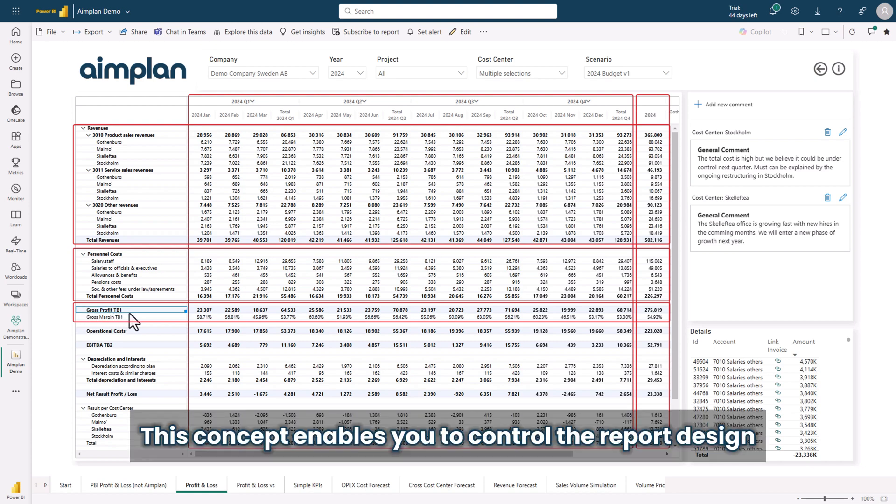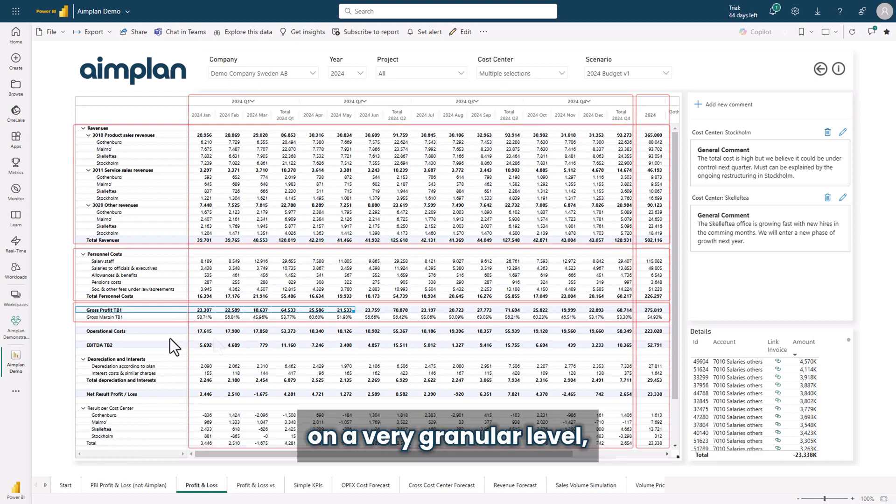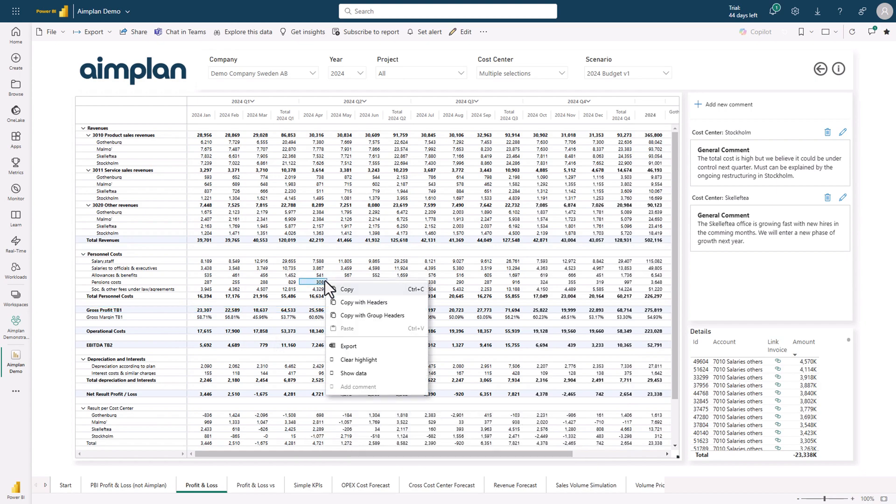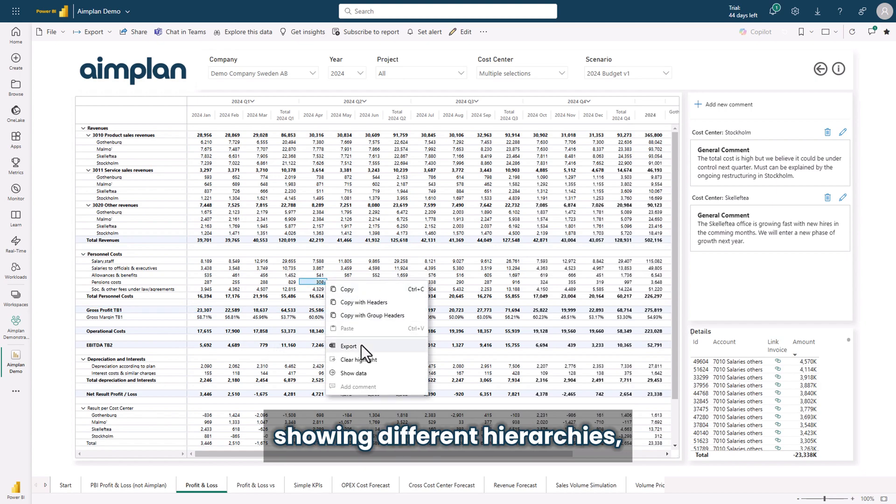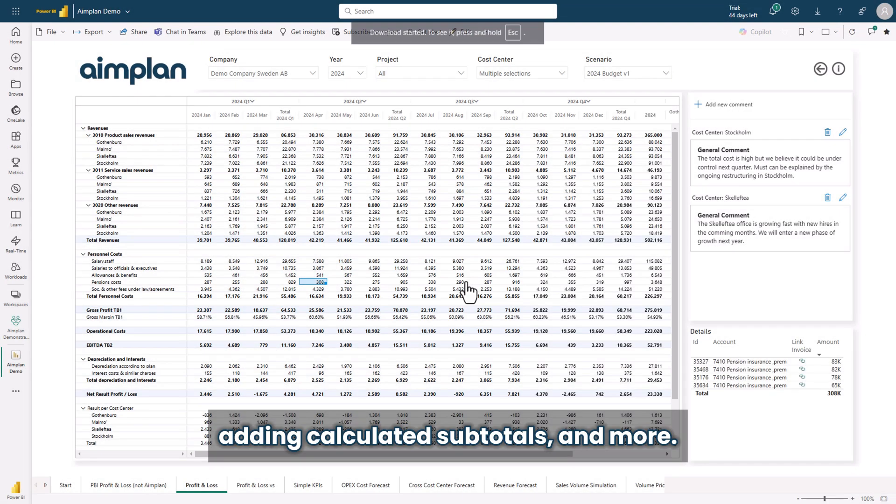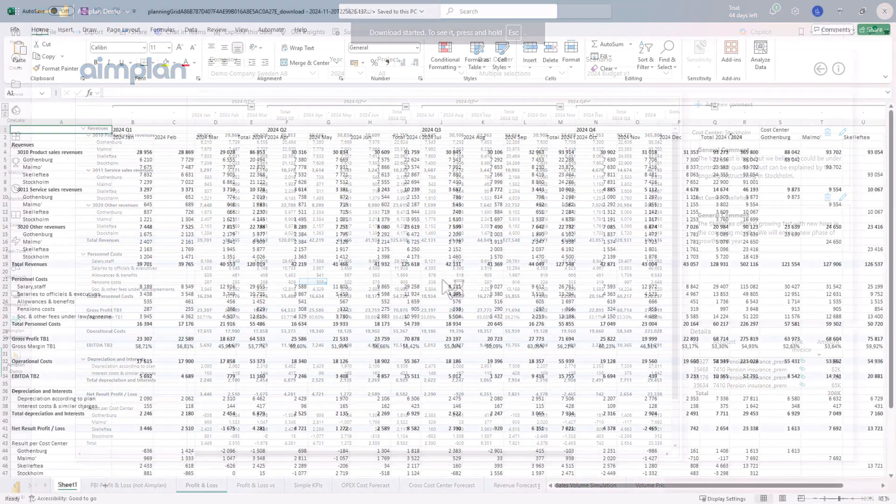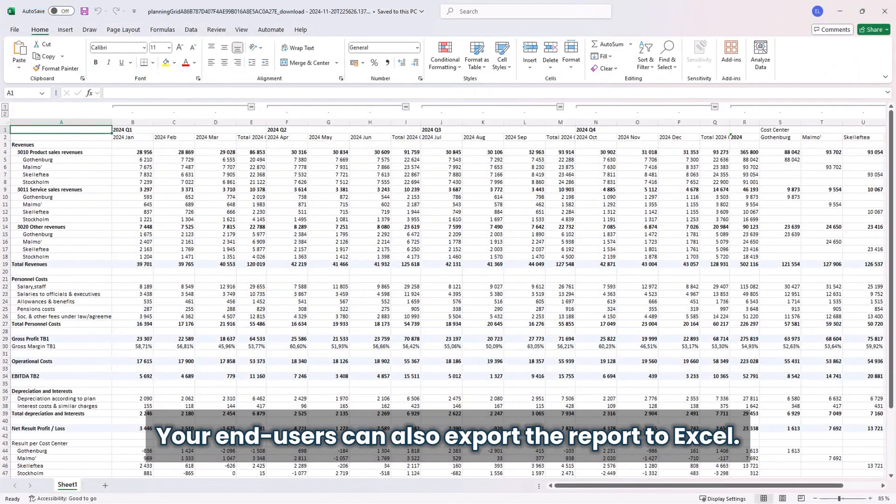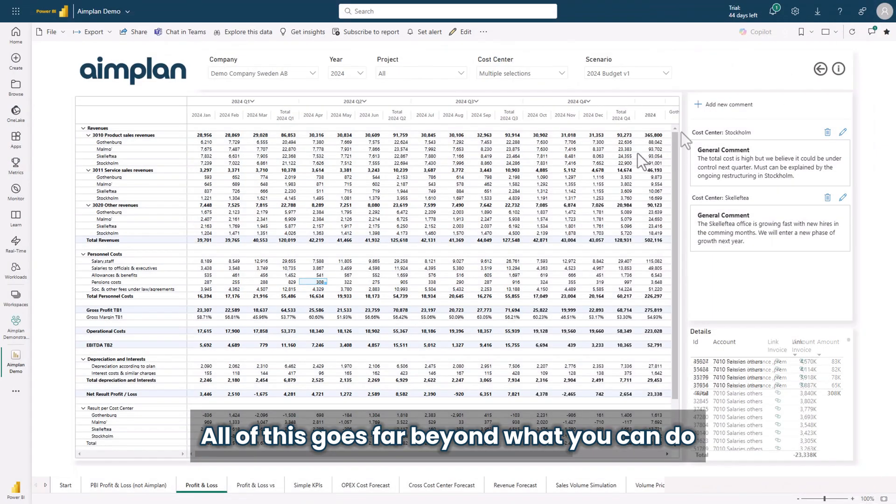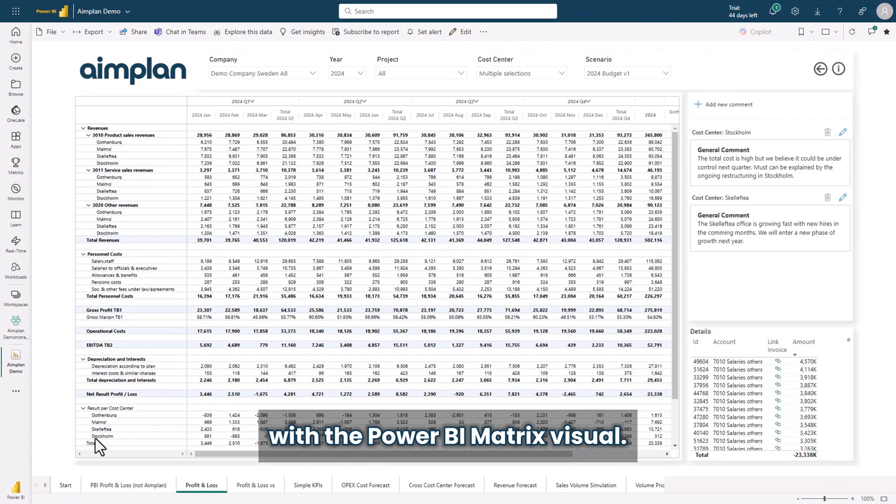This concept enables you to control the report design on a very granular level, showing different hierarchies, adding calculated subtotals and more. Your end users can also export the reports to Excel. All of this goes far beyond what you can do with the Power BI matrix visual.